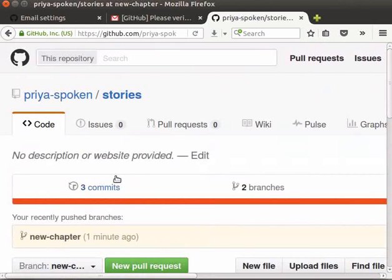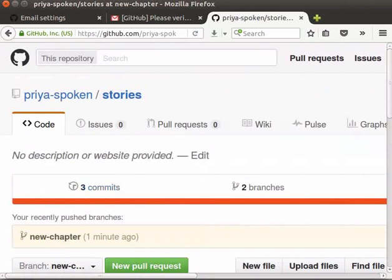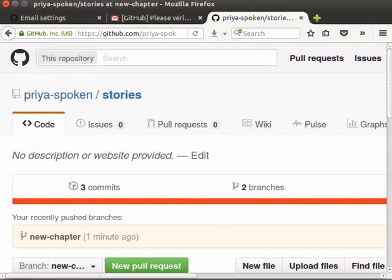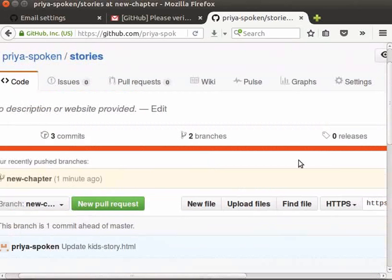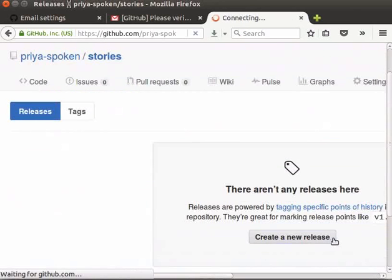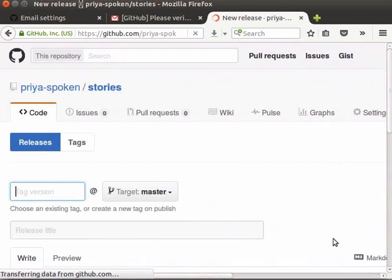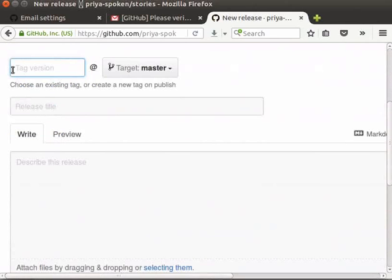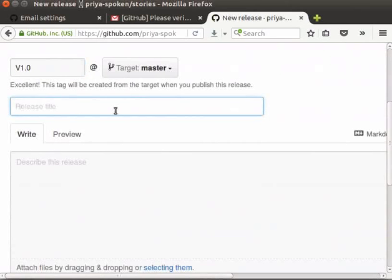Next, let's see how to create a tag in GitHub. We already know that tagging is used to mark a commit stage as important. For example, say I want to create a tag in the master branch after adding kidstory.html file. To create a tag, first click on releases link. Click on create a new release button. A new form opens up. In the tag version box, type v1.0. In the release title box, type version 1. In the right box, we can give the description of our tag.